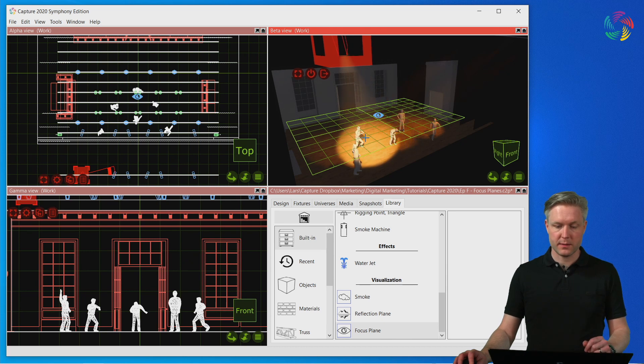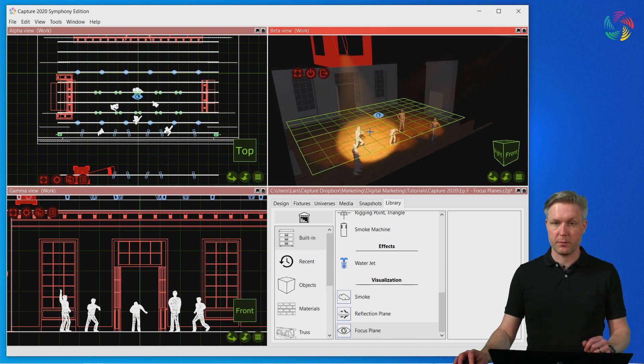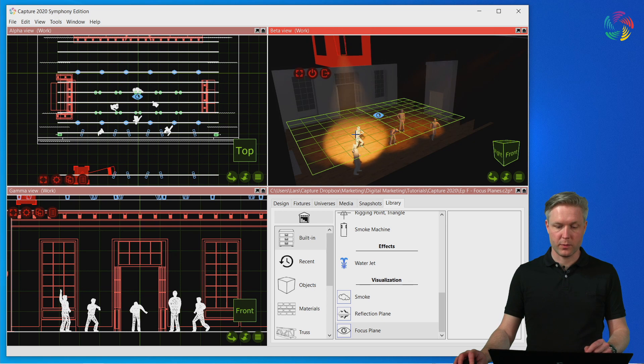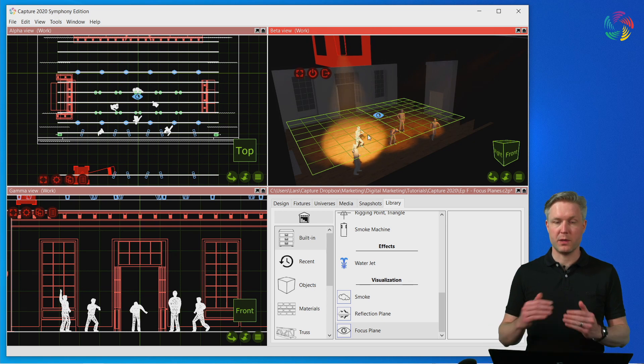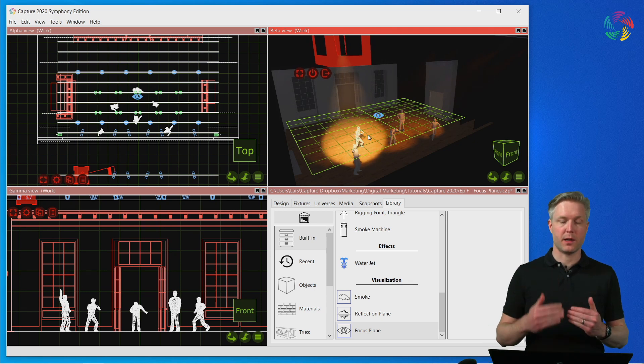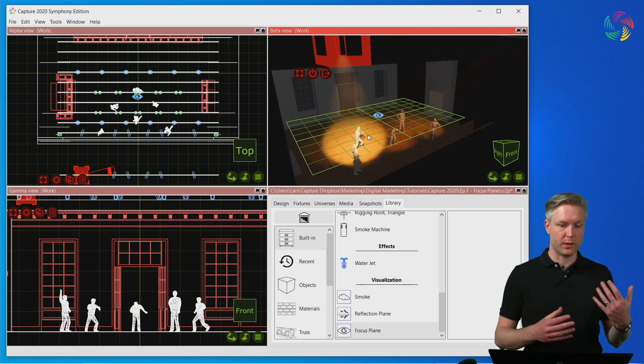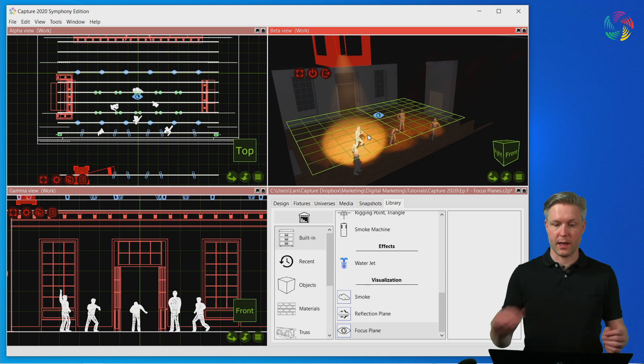This means that we can move the mouse past the actor without having the beam jump up and down because we're alternating between the floor and the actor.